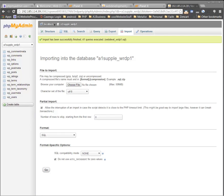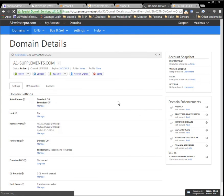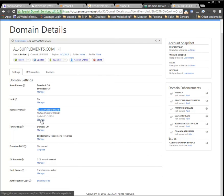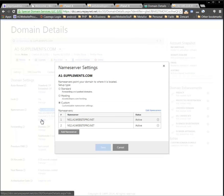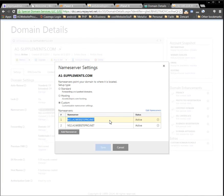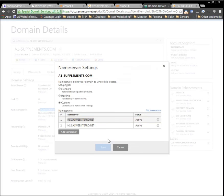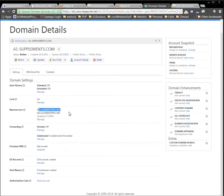I'll pull up a1supplements.com so you can see what to look for. If you scroll down to where it says Name Servers, you'll probably have some name servers listed there. Click Manage to change them. You'll receive two name servers from your new host. Click Edit Name Servers and put them in — it'll usually be something like ns1.somewebsite.net and ns2.somewebsite.com. You'll get that information from your host; just ask them what the name servers are and they'll give it to you.